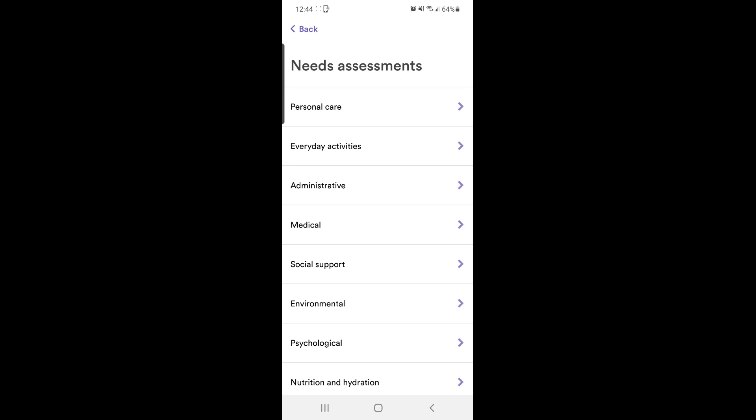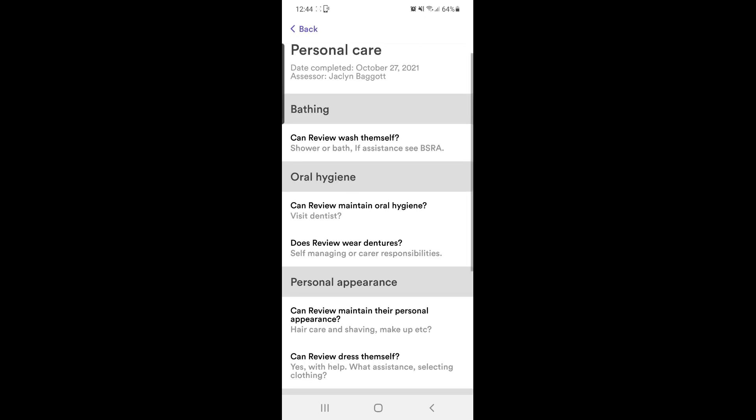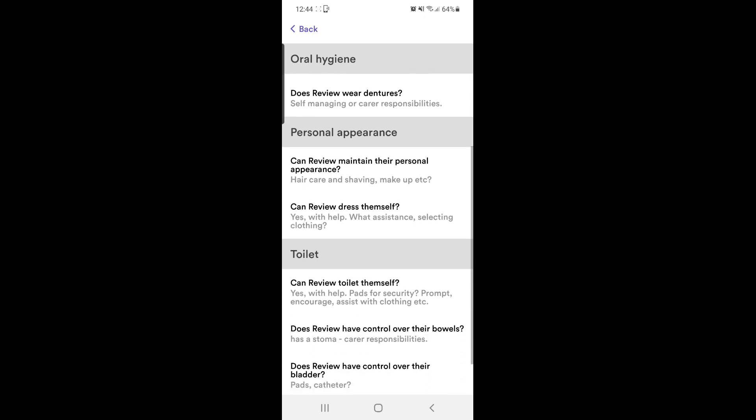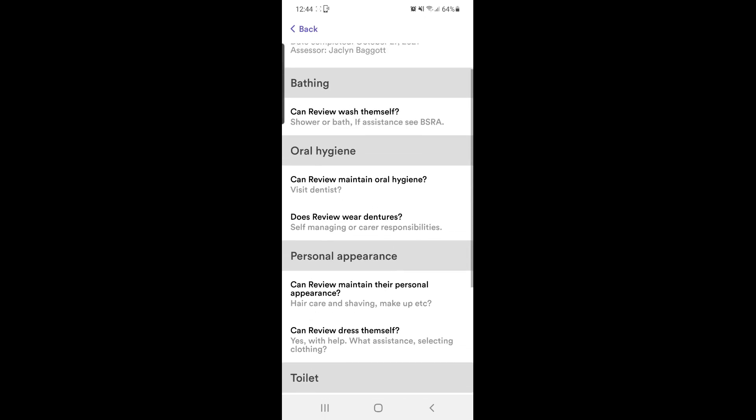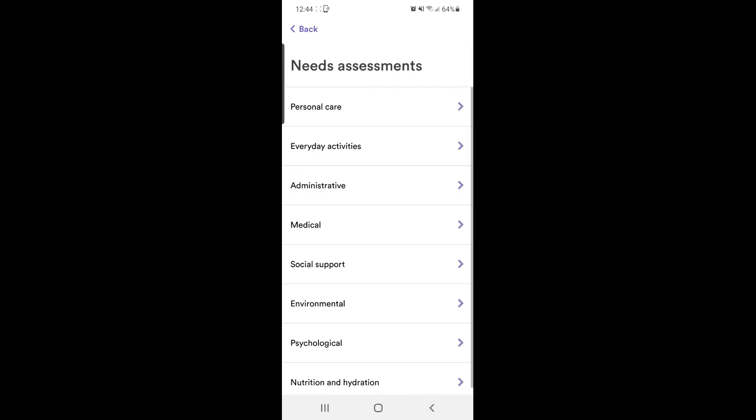Next is the needs assessment. This will cover more specific areas of the care. This section will mostly be summaries, so it is imperative carers read the risk assessments which we will show you later.